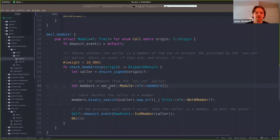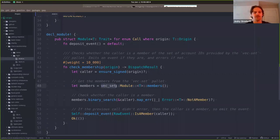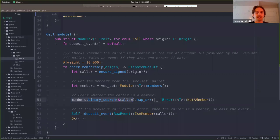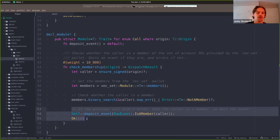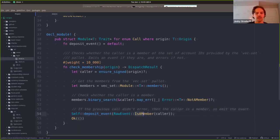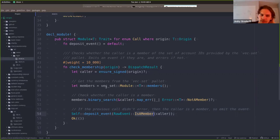Next we want to get the members - that list of approved people who are allowed to call. The way we do it is we actually call into a different pallet. This check membership pallet isn't responsible for managing the set of members. It actually uses a different pallet called VEX set, which uses a vector to manage this membership set. We grab the members out of that pallet, then we take that set of members and search through it to see if the caller is in there. If the caller is not there, we throw a not_a_member error. In a real piece of runtime code, after you've done this check you can go on to do whatever the extrinsic is supposed to do. In this minimal example, it just emits an event saying whoever called it was a member.